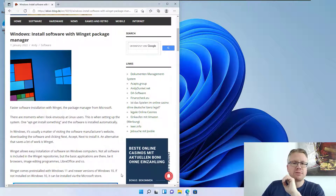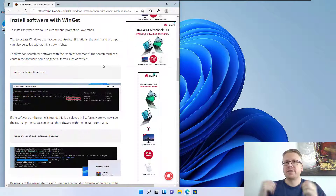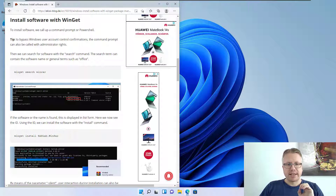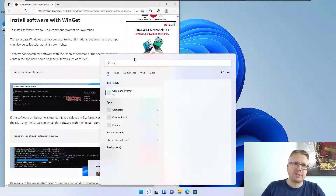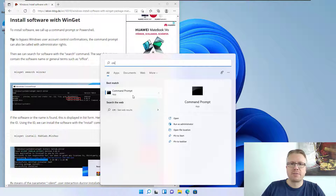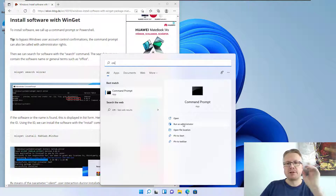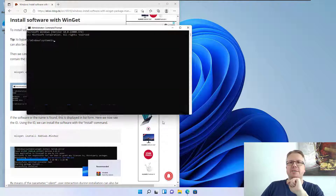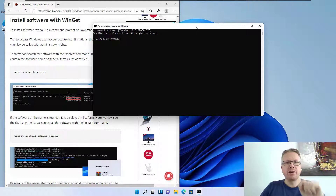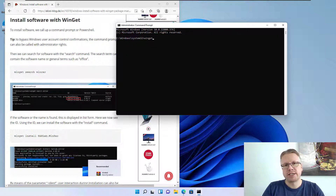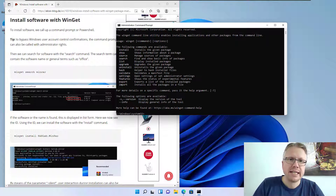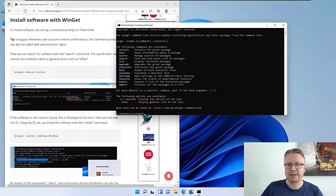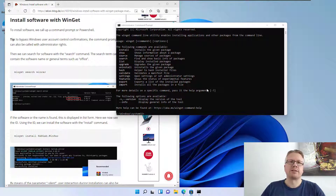So how can we use Winget? The first thing we can do is install software from the command line. I'll start up a command line — I type 'cmd' here and we get the command prompt. PowerShell works as well. A small tip: you can run it as administrator, then you won't be bothered with permission messages when you install software. The first thing we need to do is check if Winget is installed — just type 'winget' and hit Enter. If the help text shows up, Winget is installed.